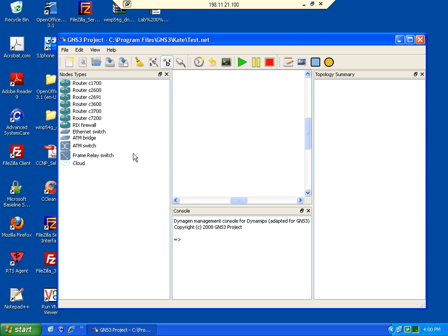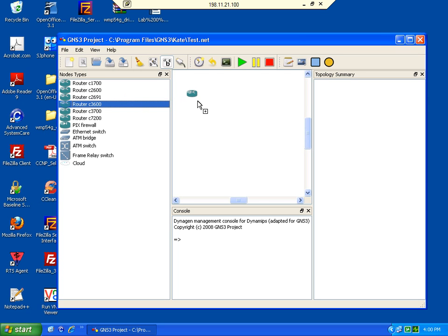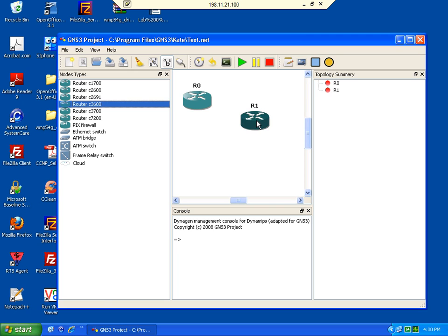So this particular network topology requires four routers. I'm going to select for this occasion the 3600 series. All you have to do is select from the devices available as many network components you might need. So in this case it's a two router topology.